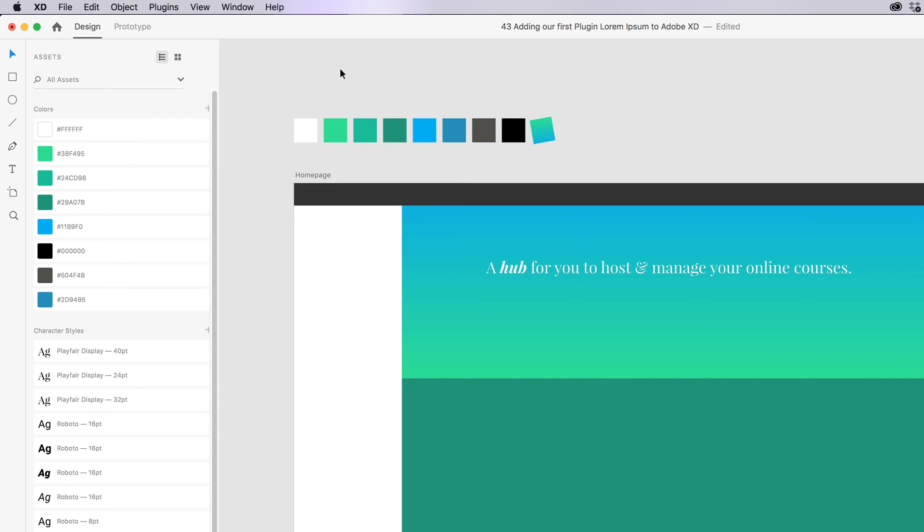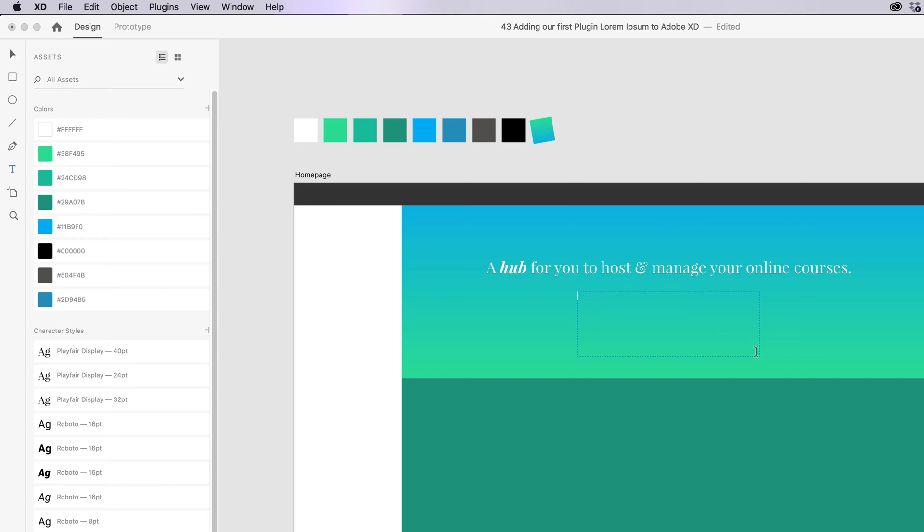They all have their quirks. This particular one, you have to grab the Type tool. You have to draw out an area type box, because it needs to fill it, right? So it needs a width. You need to have some text in there, some text. It's a weird quirk with XD.